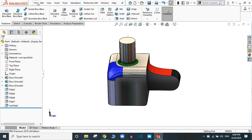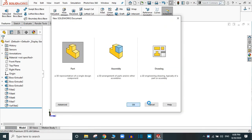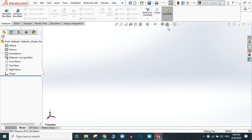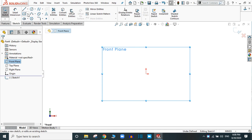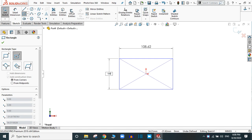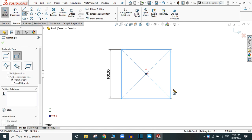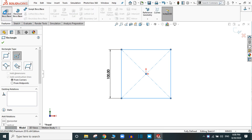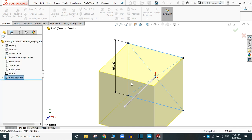Let's start by creating a new part file. Let's change the background to plain white and start with the front plane. Create a rectangle and provide the dimension as 100mm by 100mm. Go to feature and extrude it up to 100mm to create a perfect cube.